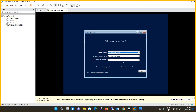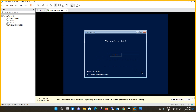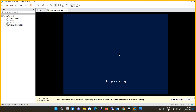In the Windows Setup, the first thing it asks is the language to install, time and currency format, and keyboard or input method. I will keep everything as default since I need English language, currency format, and time in English format. I will click Next. There are two options: 'Install Now' or 'Repair your computer'. Since this is a fresh installation, we will click 'Install Now'.